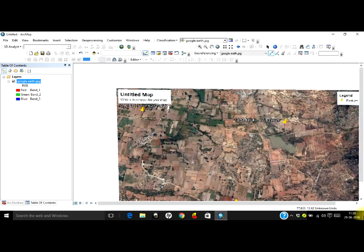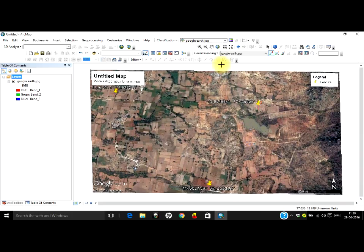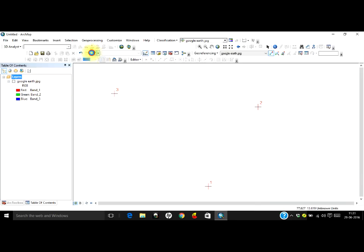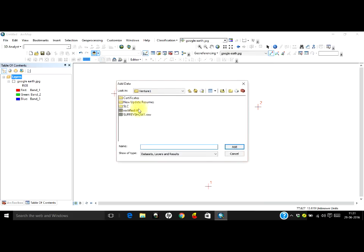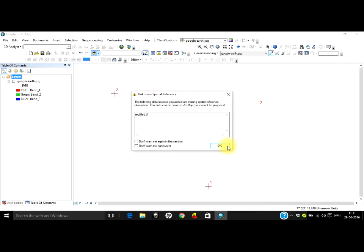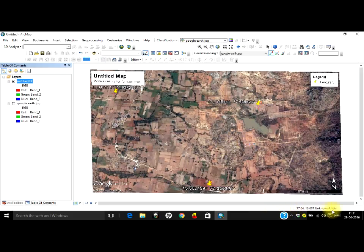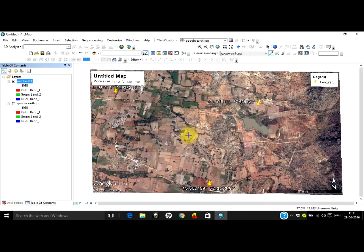Your output image is getting saved — the process is done. Let's hide the original and add the image that we have just rectified. Open it and see if it is rectified. Yes — you can see the coordinates being displayed; it is shown as unknown units but it is rectified. This unknown units issue can be changed — as I have told you in another tutorial — by changing the projection or coordinate system of the image to get it in any format or projection you wish.